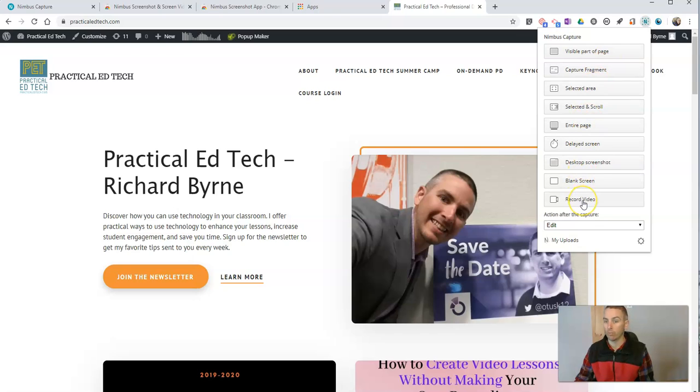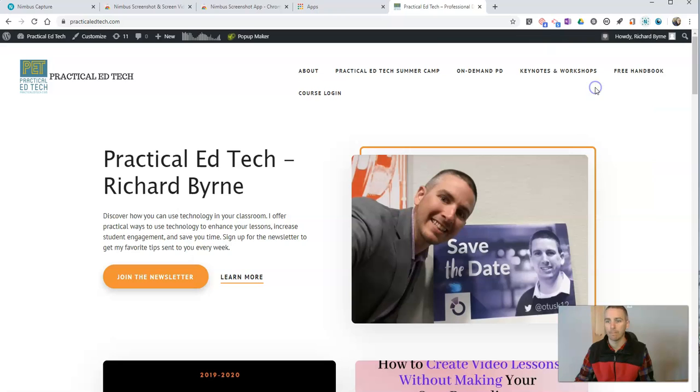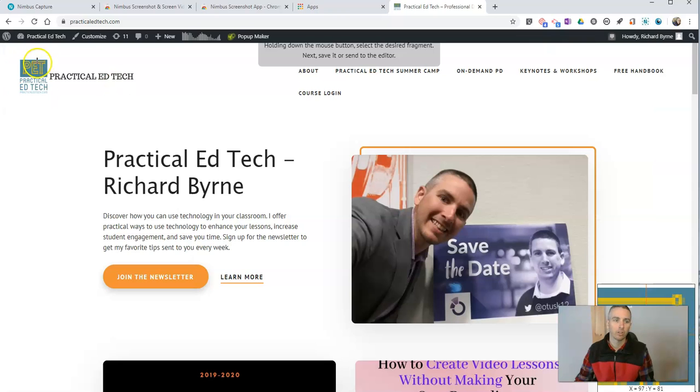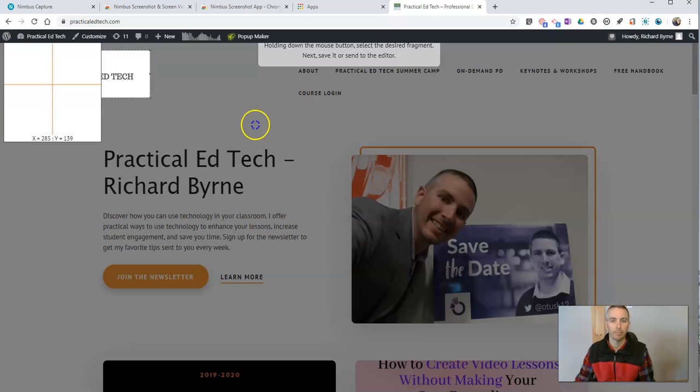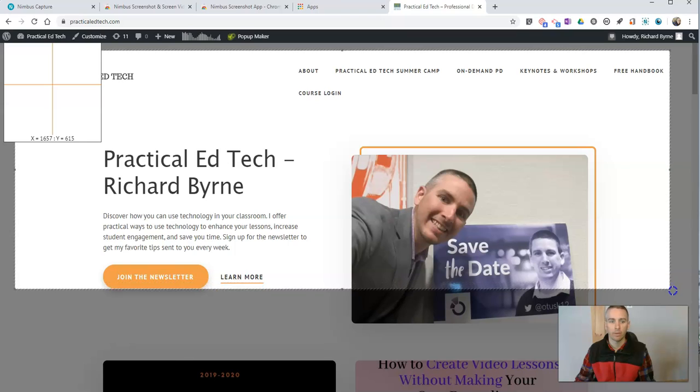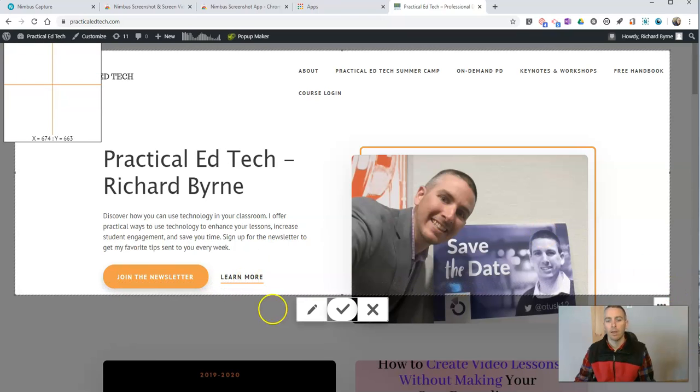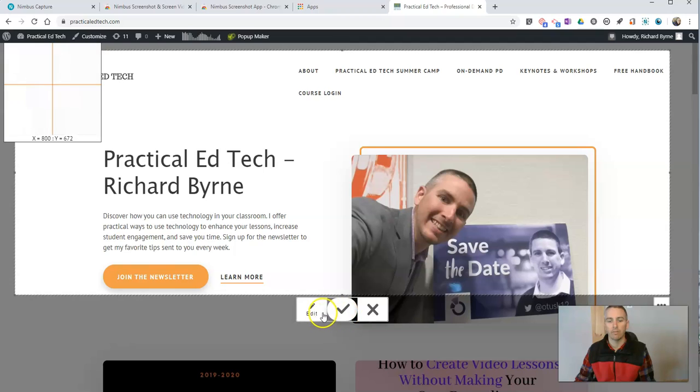I can record a video if I want. What I'm going to do here is capture a part of my page. So I might say I'm going to capture a fragment or capture a selected area. So let's go in and select an area, and now let's save that.